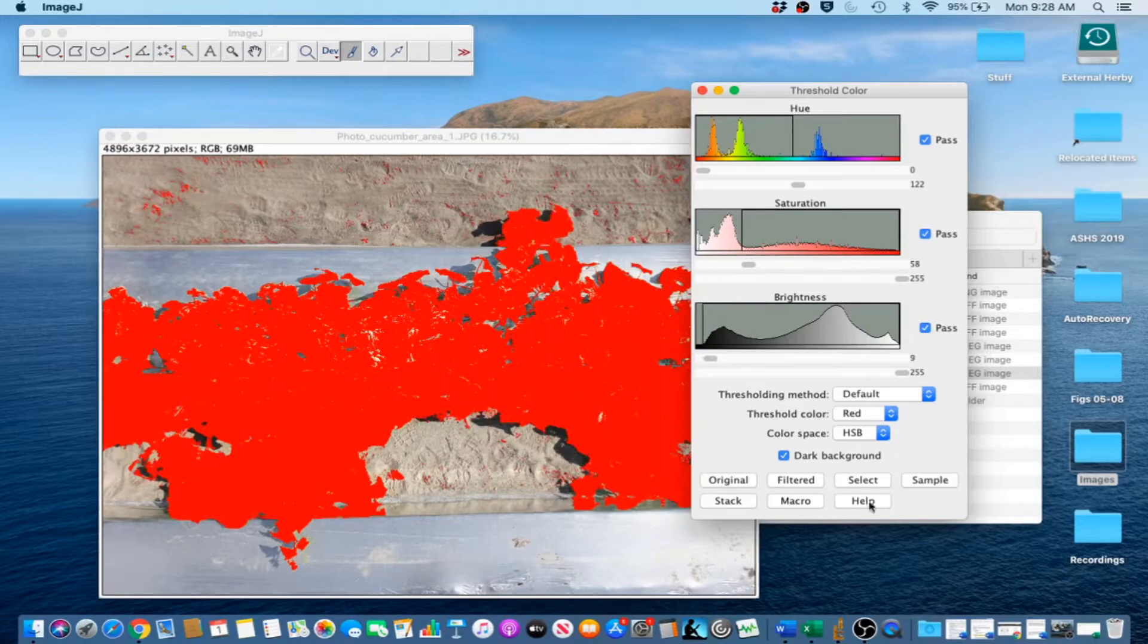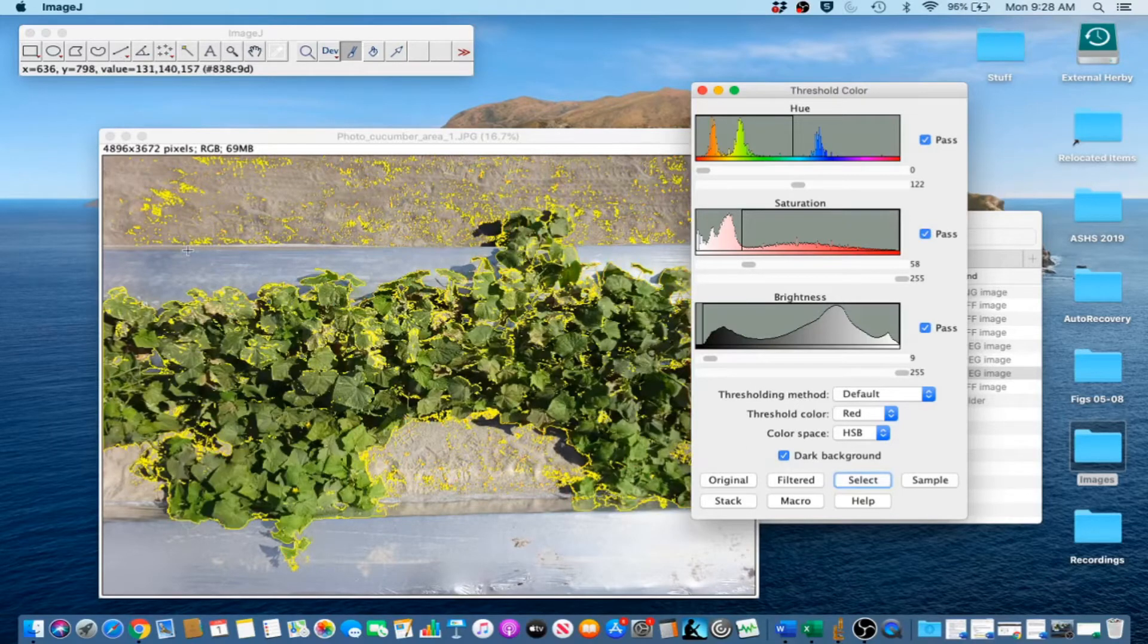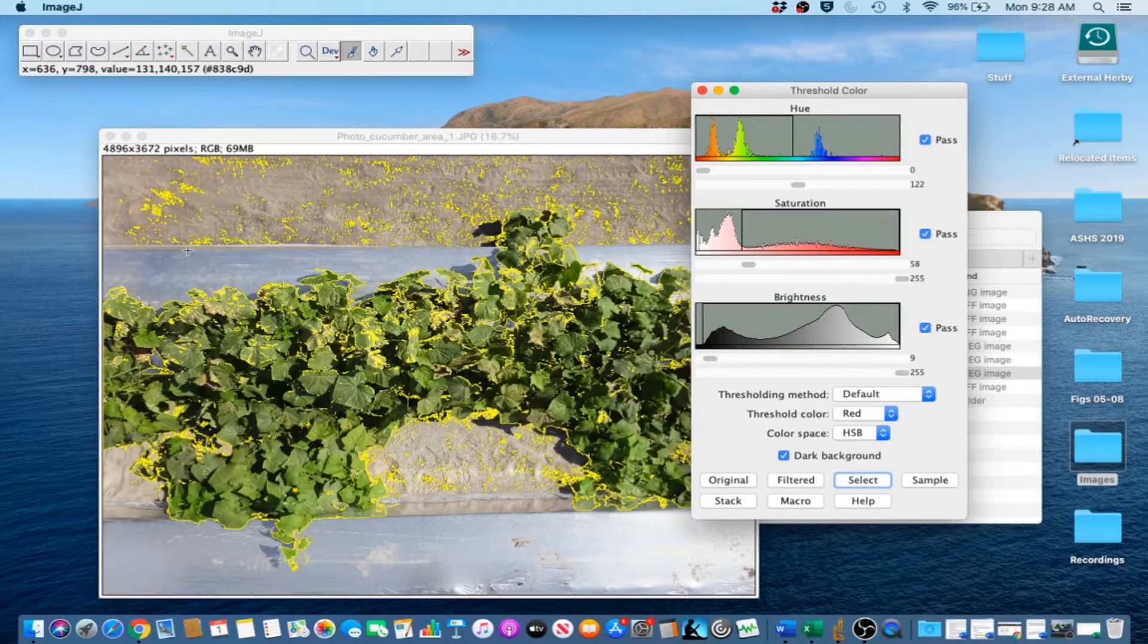Click Select when you are satisfied. Now that the canopy is selected, we will need to set the background color to white.